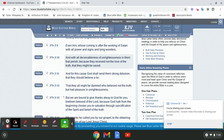With all deceivableness of unrighteousness in them that perish. When we read in the scriptures, you'll see it's gonna be more that perish than those that be saved, as a drop to a wave, roughly paraphrasing what's said in Second Esdras, because they receive not the love of the truth. If they don't receive the love of the truth, what do they receive? The love of lies.